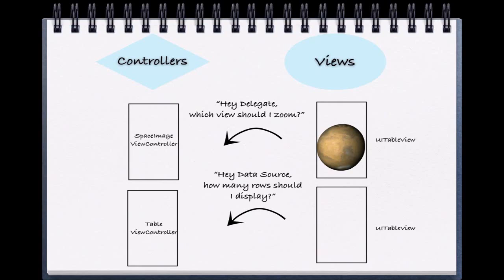But in our case with our UIScrollView, we're going to have to explicitly set these connections in our space image view controller to tell our UIView controller what to know.